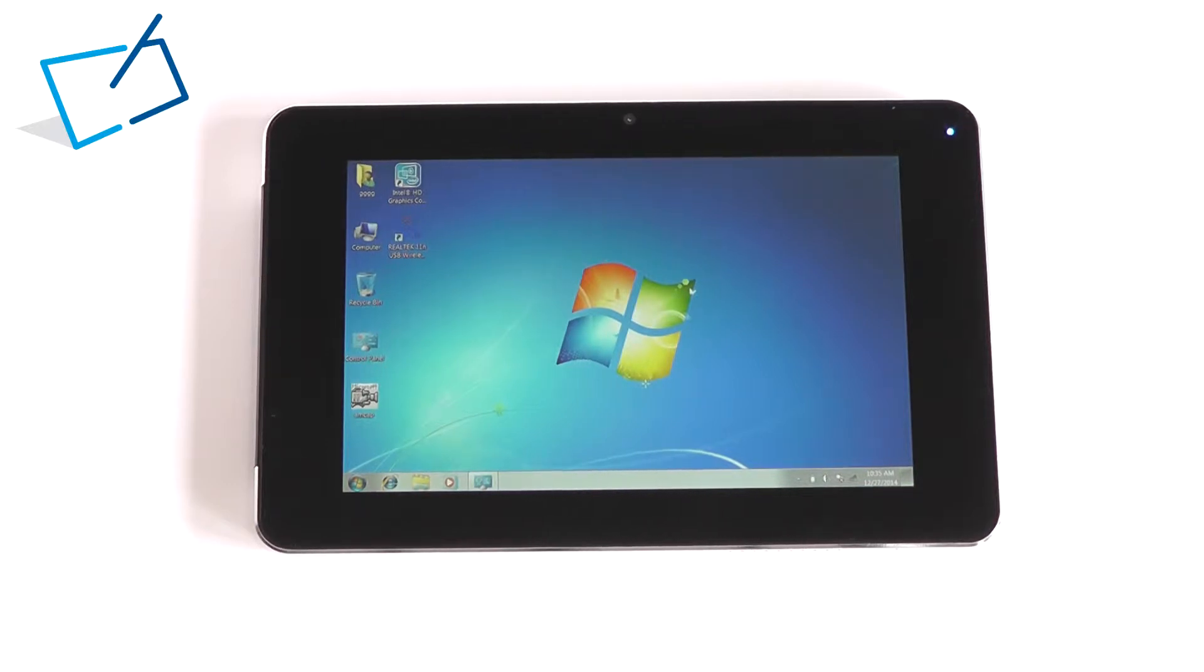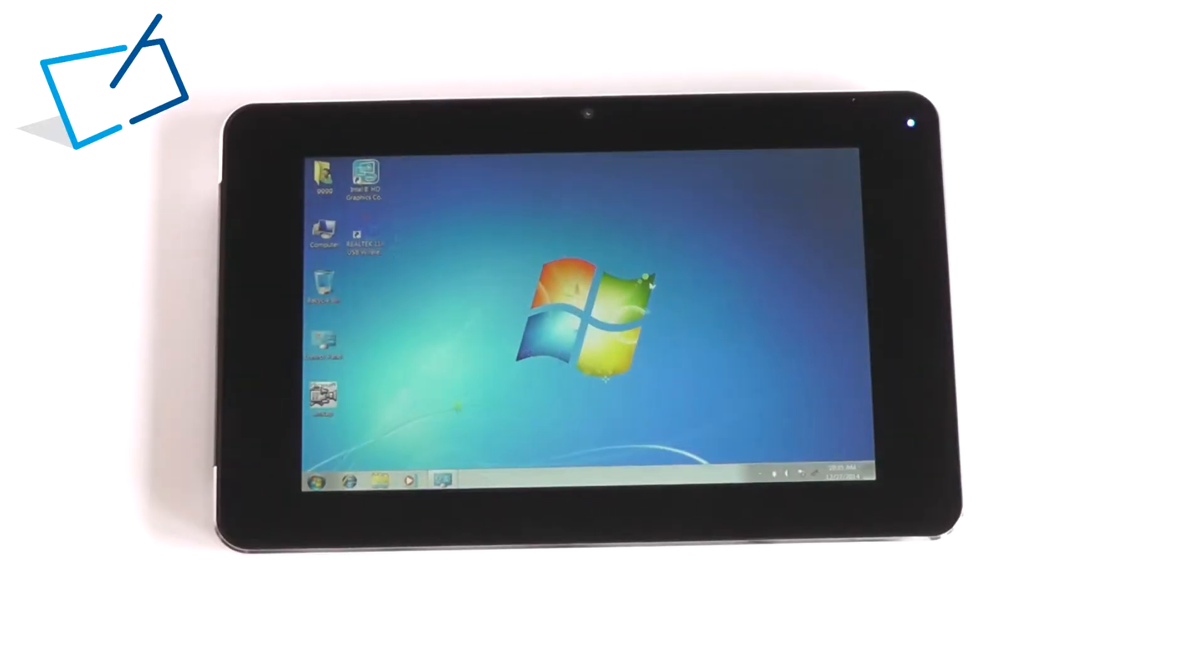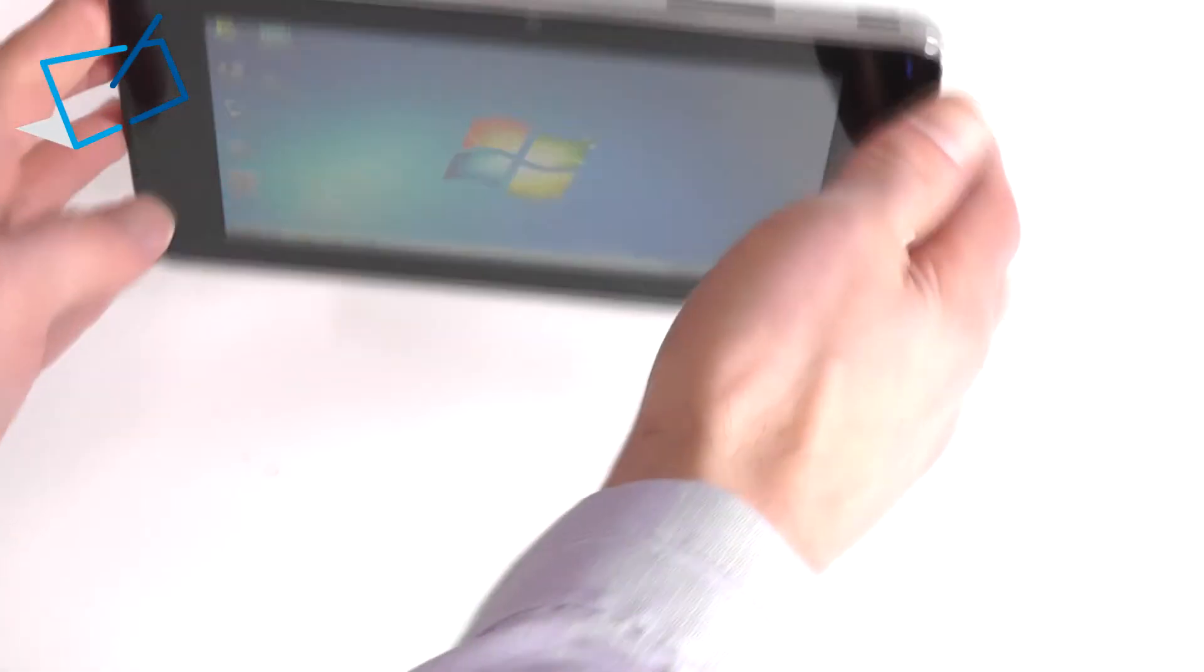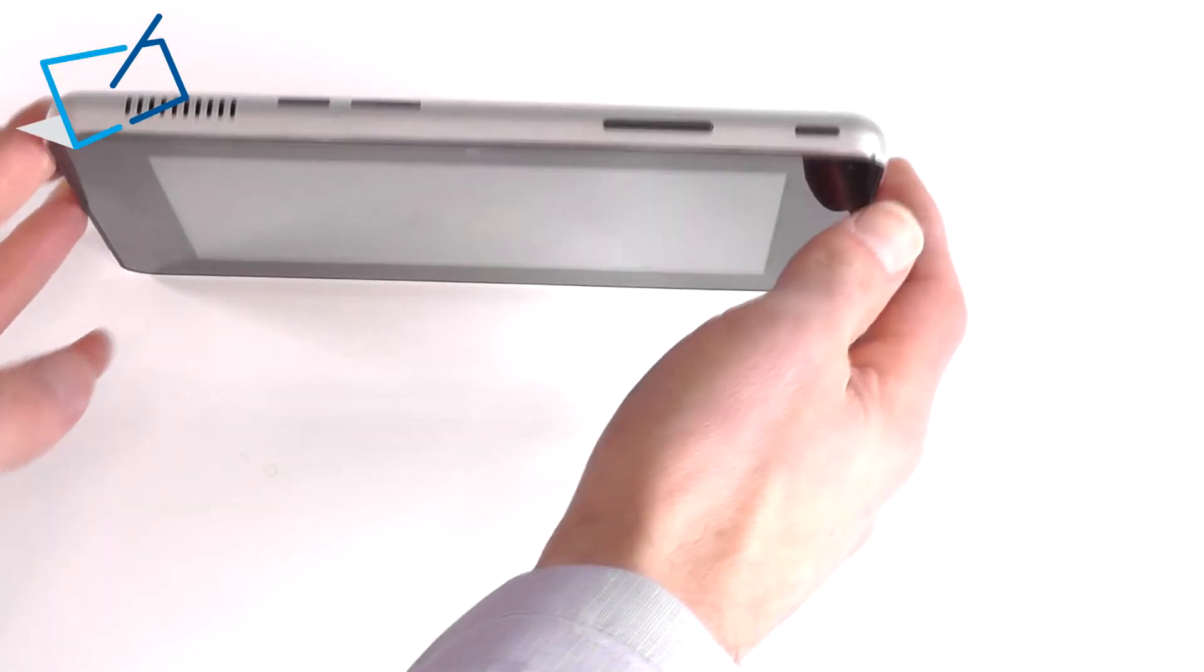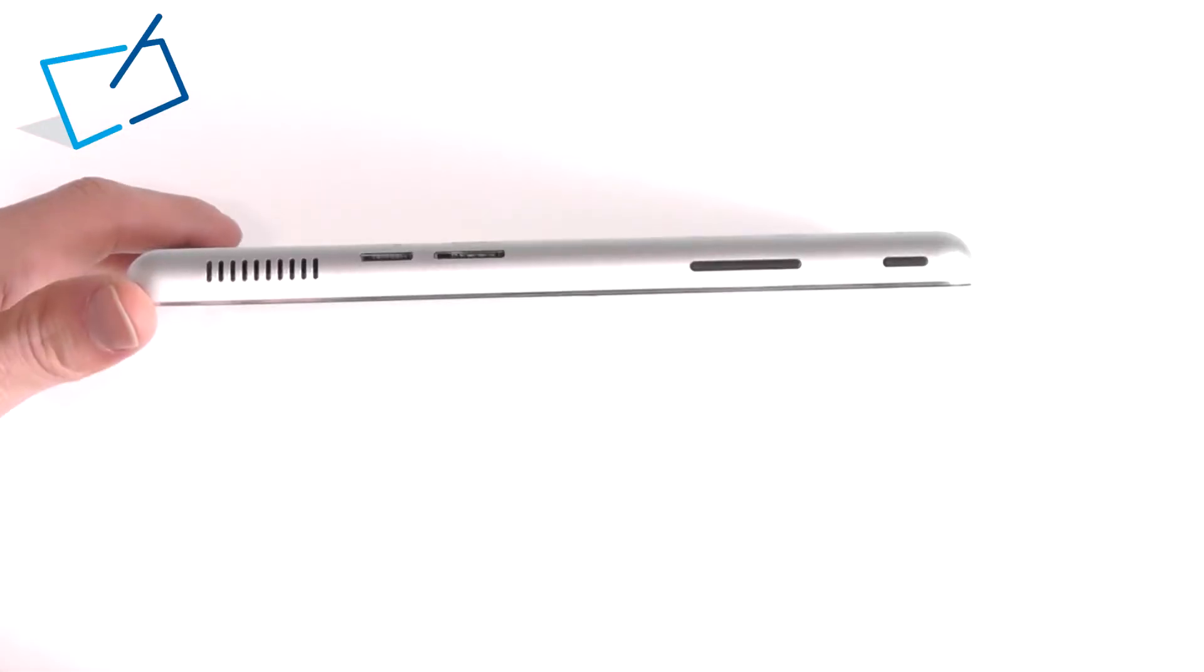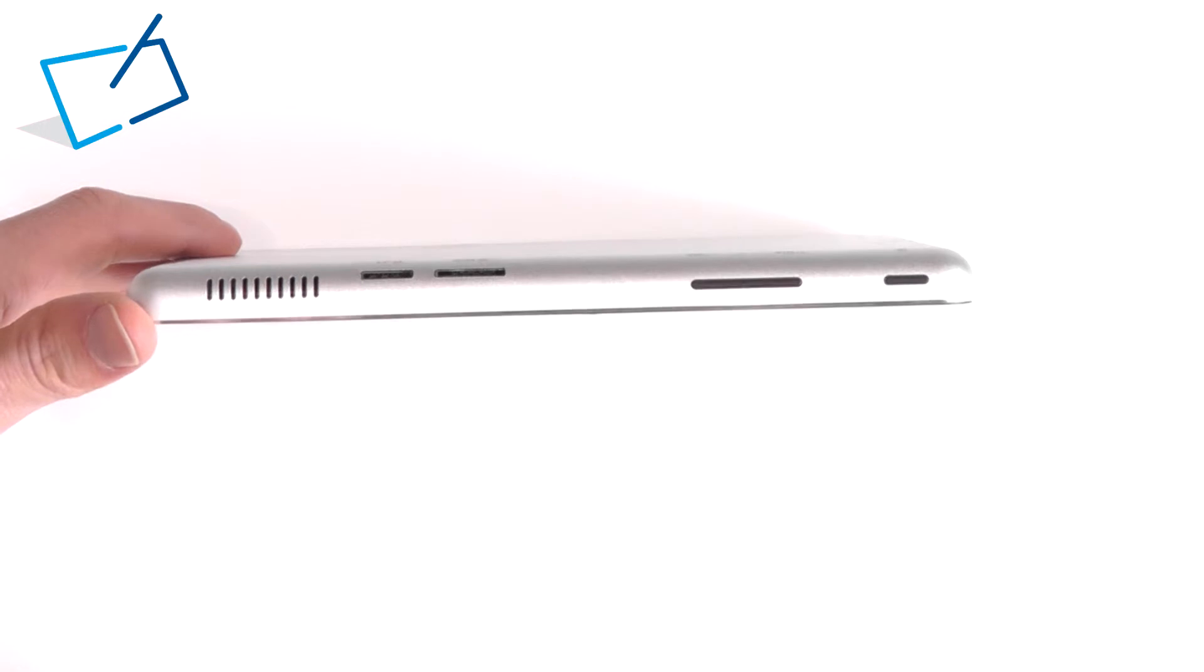Currently this device is running Windows 7. The device is extremely thin at just 14 millimeters. We'll take a look around the outside of the device.